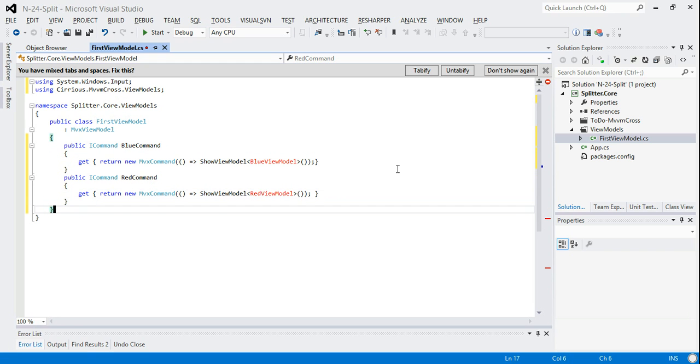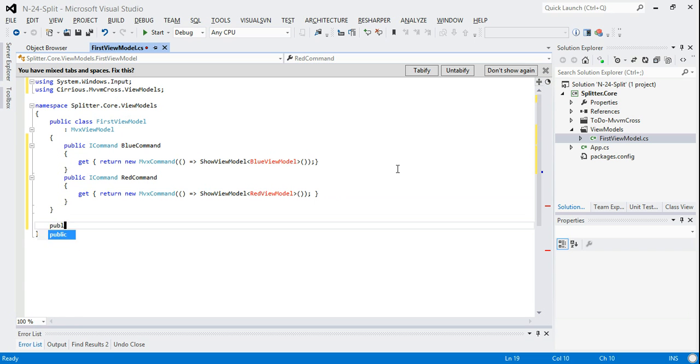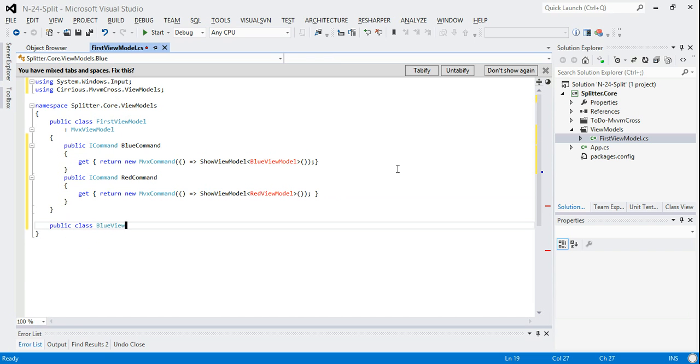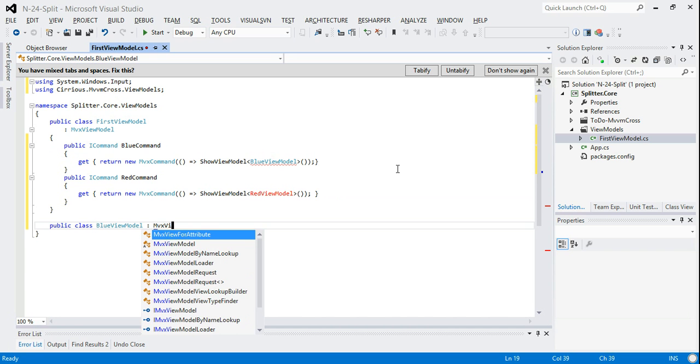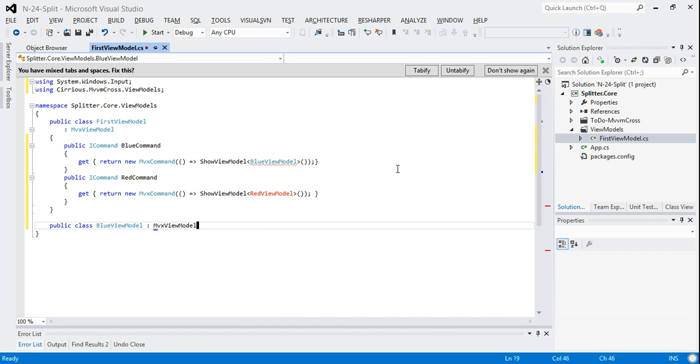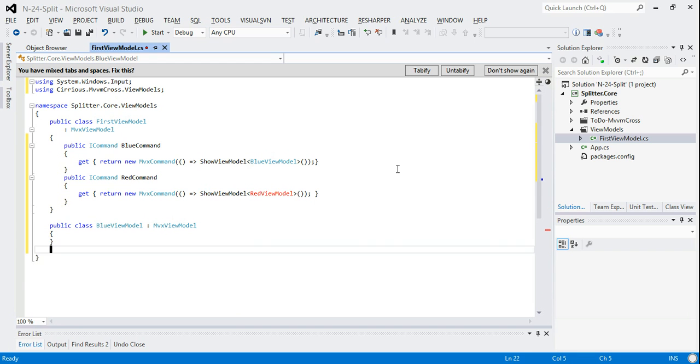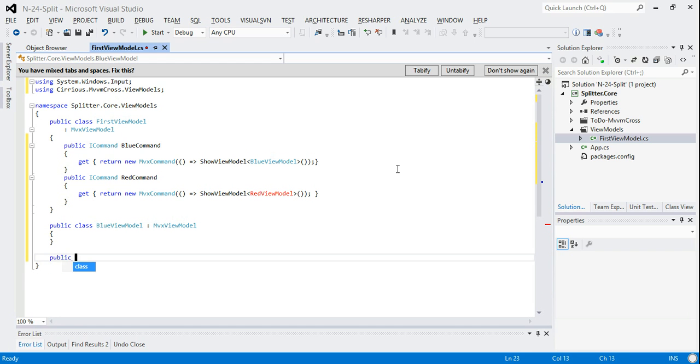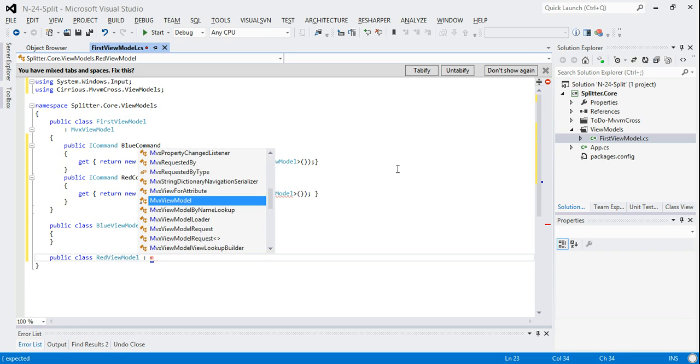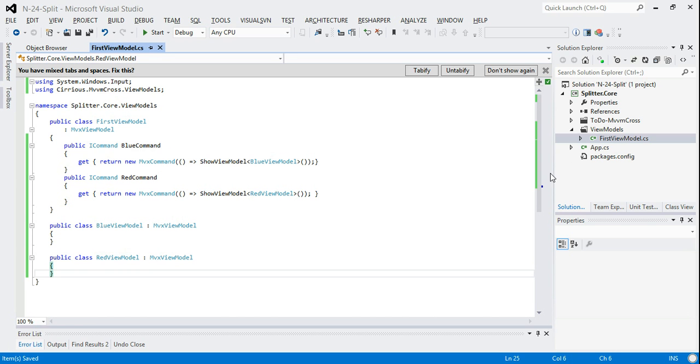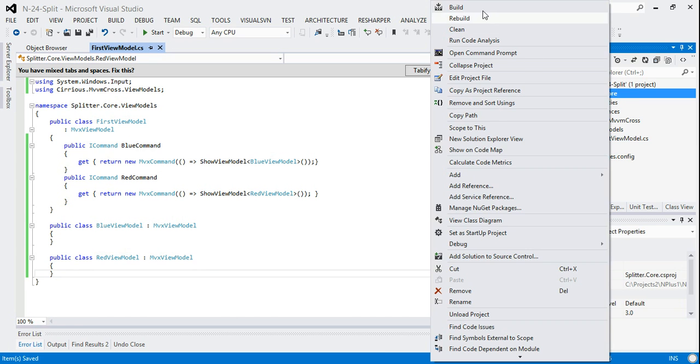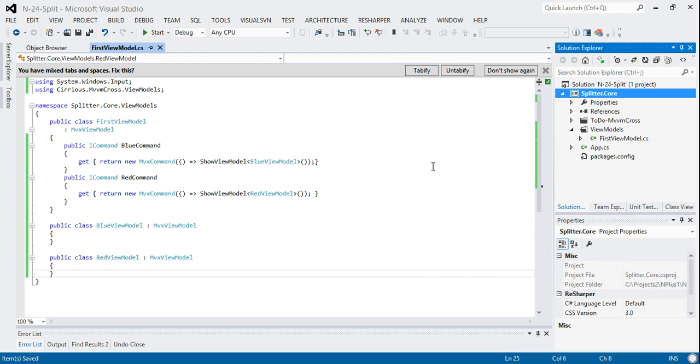So hopefully that's all okay. Then we just need to create those other two view models. So blue view model, and that's a view model with nothing in it. We'll create another view model that is a red view model. So that's our core project. Hopefully we can build that.